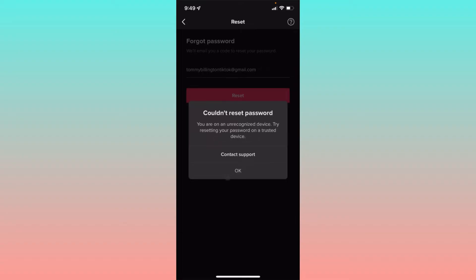When you want to log in to TikTok and have forgotten your password and want to reset it, you may face this issue. Or if you're already logged into your TikTok app and want to change your password, you may face this issue. I'll help you fix this problem, so let's start without wasting any time.